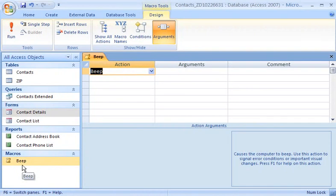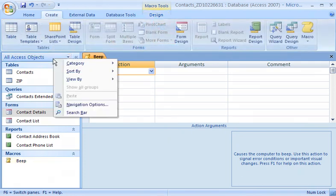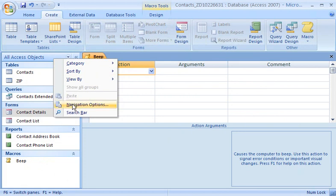If I don't want the navigation pane to display certain object type groups, I can turn them off in the Navigation Options dialog box. To open the dialog box, I right-click the top of the navigation pane and then click Navigation Options on the shortcut menu.